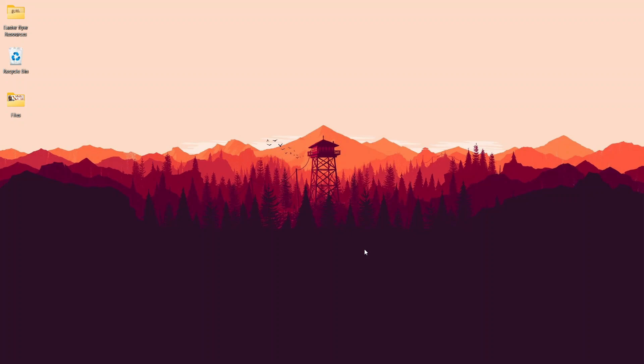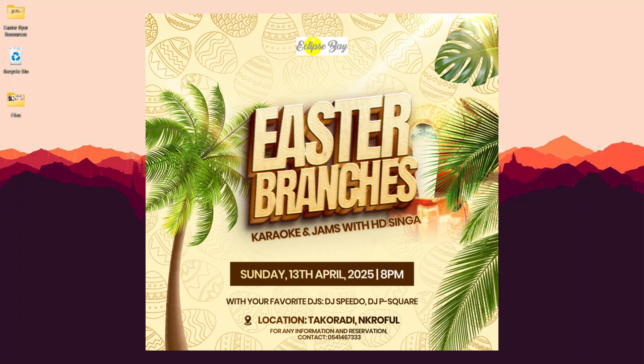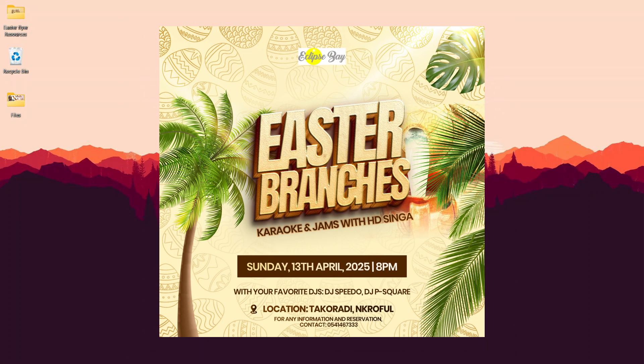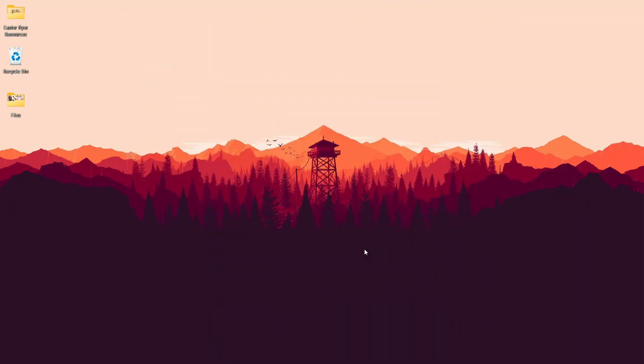In this video I'm going to show you how to create an Easter flyer like this in Photoshop, and this is coming up.